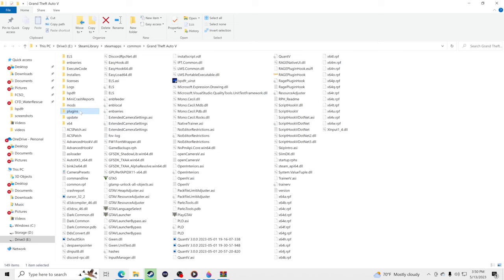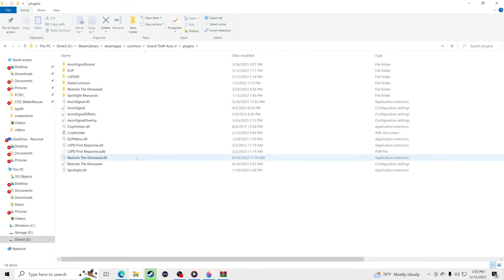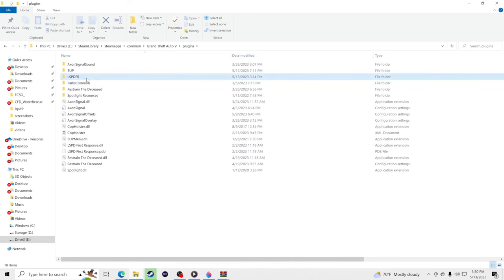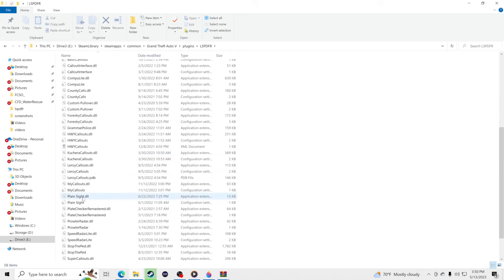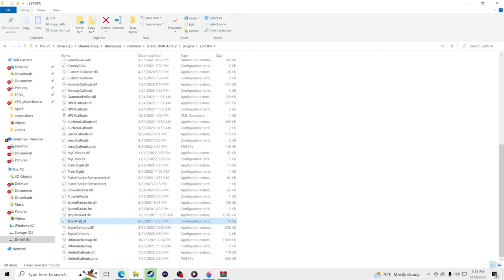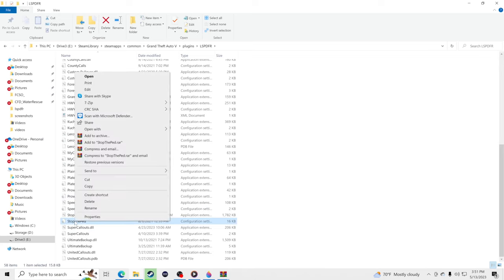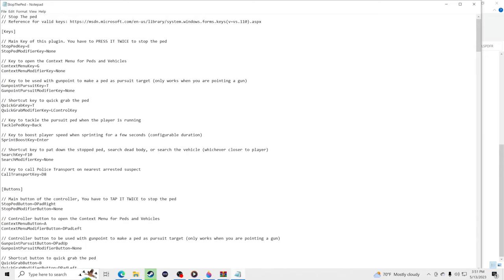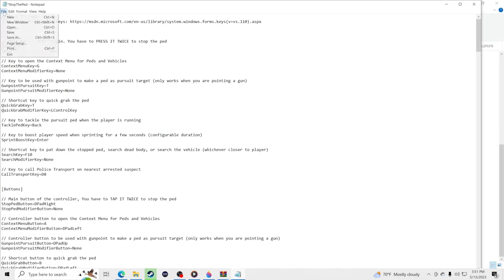Now I'm going to teach you how to change the keybindings. Go to Plugins > LSPDFR and find the Stop the Ped config file — the one with the gear icon. Right-click it and hit Edit with Notepad. The default Stop the Ped key is E — you do not want to use E or Z, because Z will trigger your air horn. I always switch it to the letter K, so change it to a capital K, then File > Save.